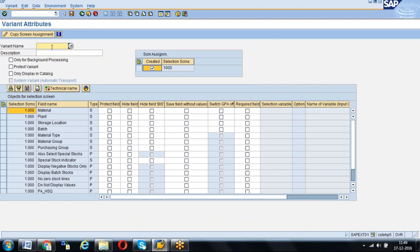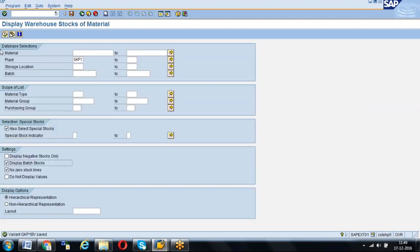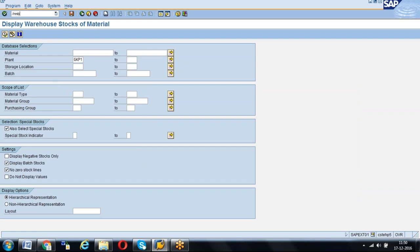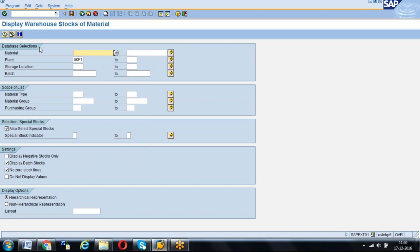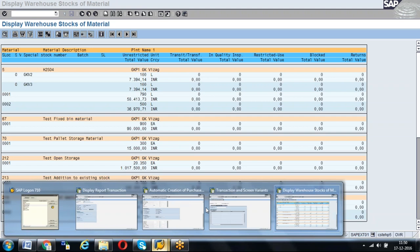Save it — we can give GKP1_BV or something like that, variant for GKP1 stock. Now save. Whenever the user comes, the variant icon appears. She will click on it, go to a fresh transaction MB52, and select that variant. As soon as she selects that variant, the plant and whatever parameters we gave during creation of the variant come automatically. Now she can execute and get the respective report. That's another use of variants.